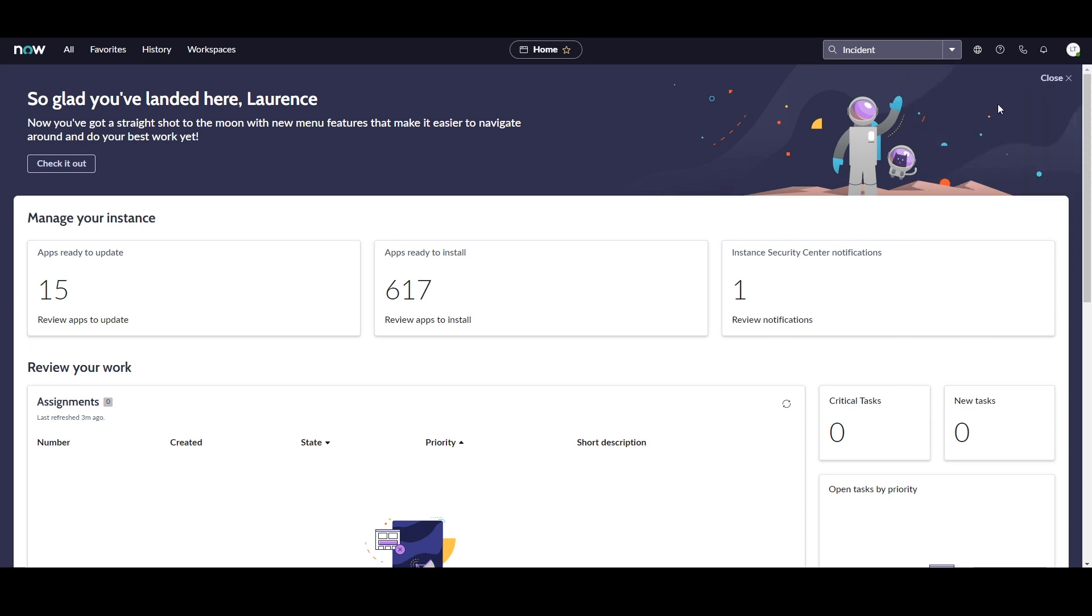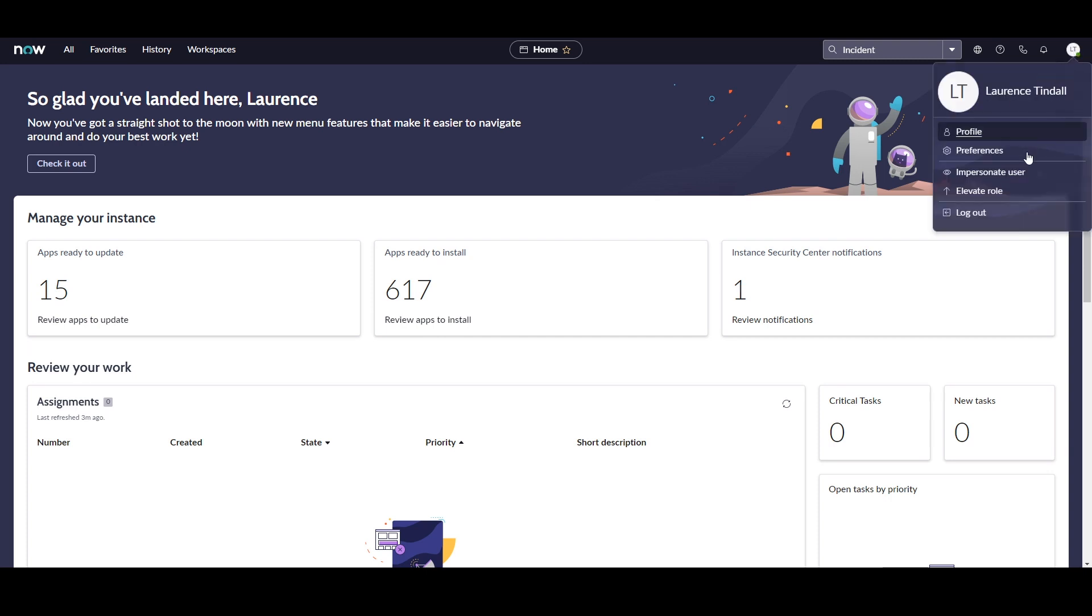And then last but not least, we have the User Menu. From here you can view your user profile, configure your user preferences, impersonate users, elevate your role if you're an admin, and log out.